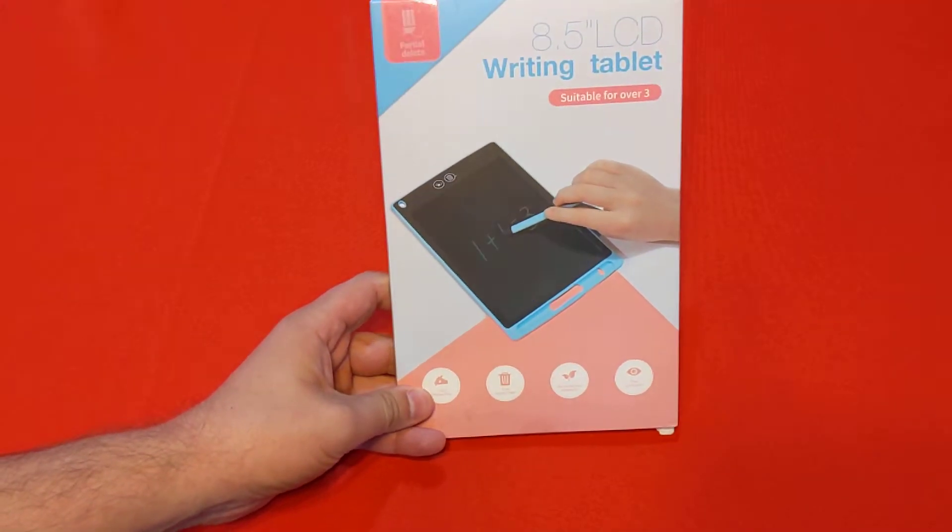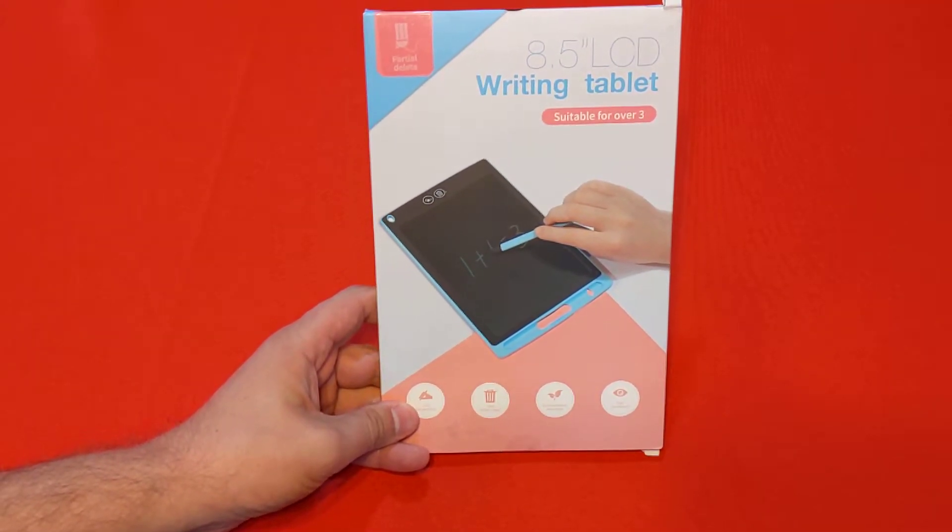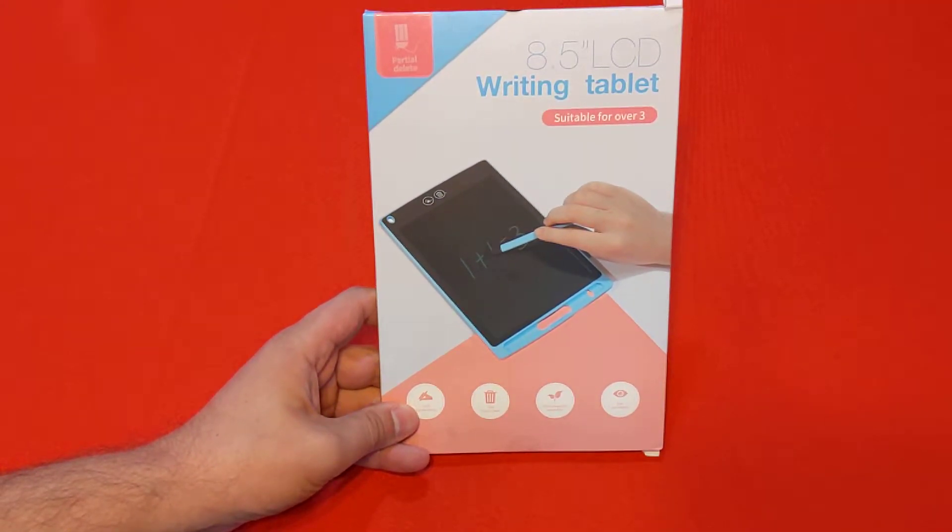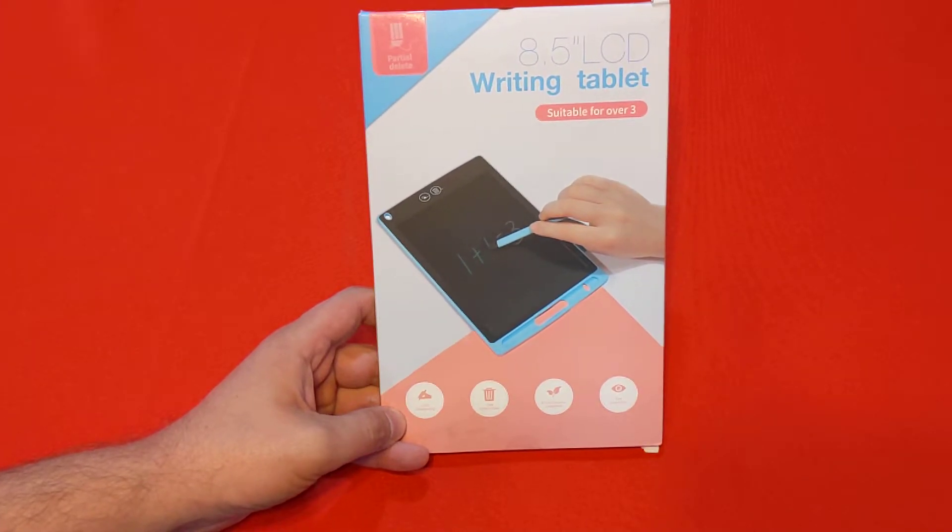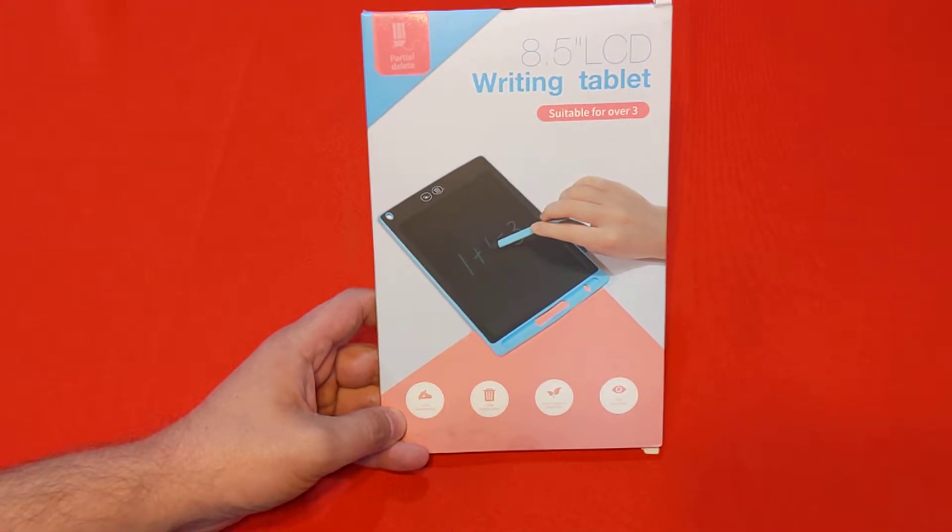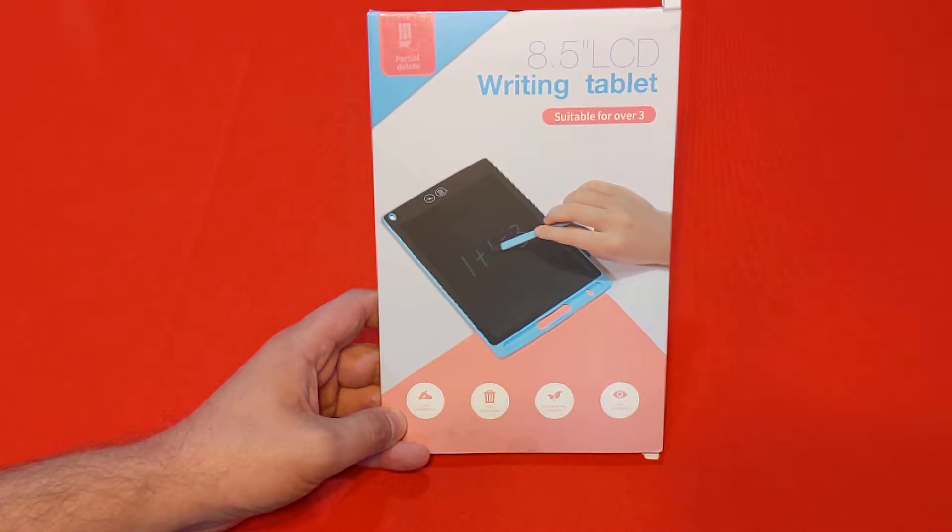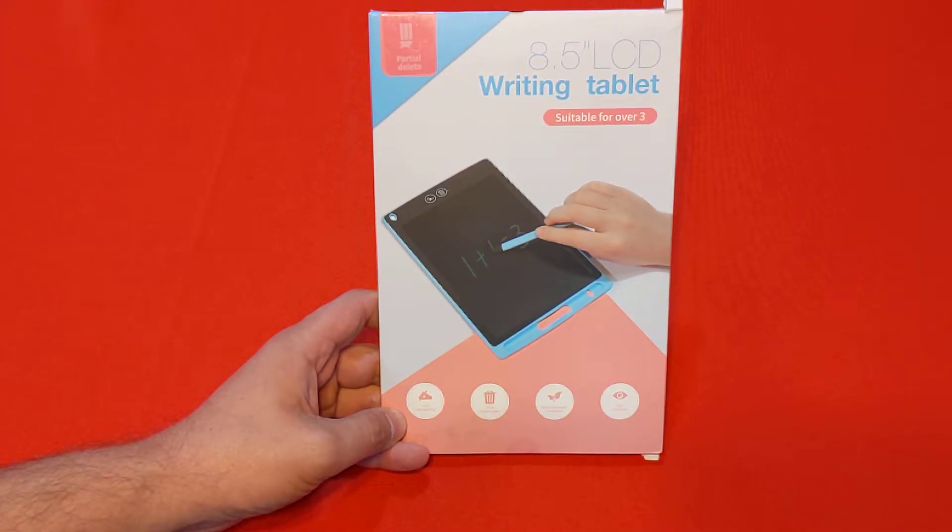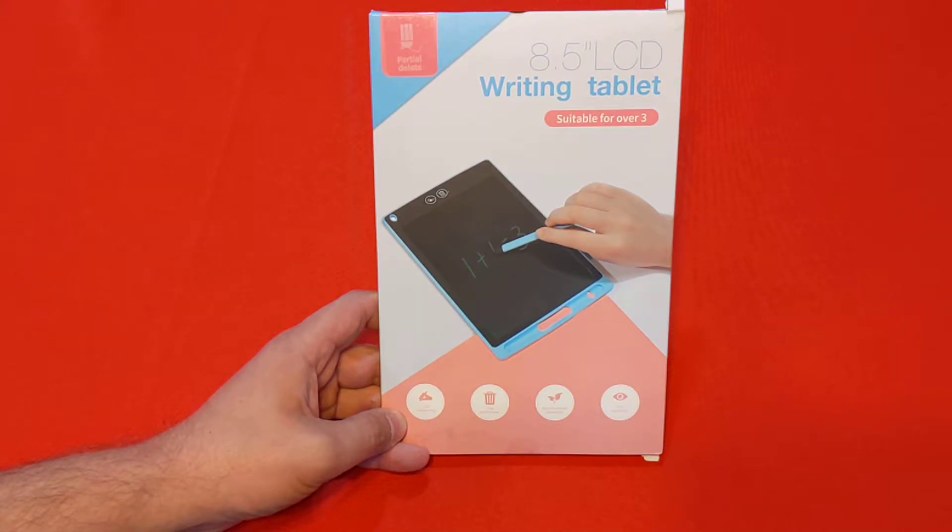What we're going to be looking at today is an 8.5 inch LCD writing tablet. These are a pretty cool thing. I've never heard of these before, but I started playing around with it, and my goodness is this cool.